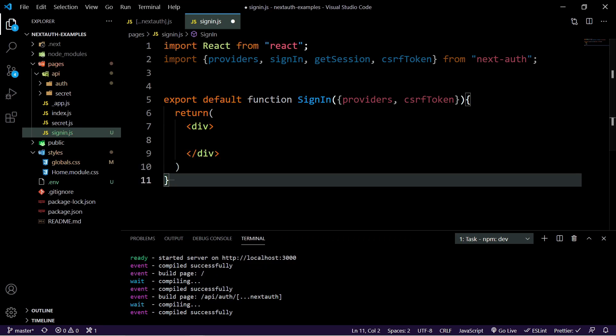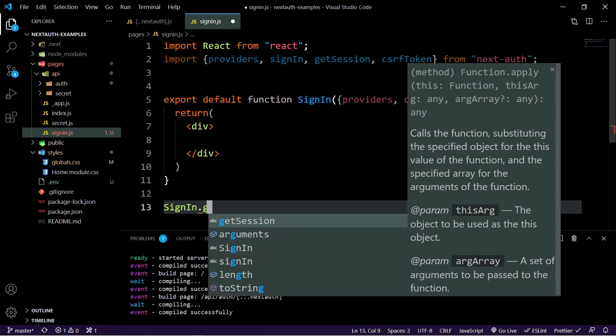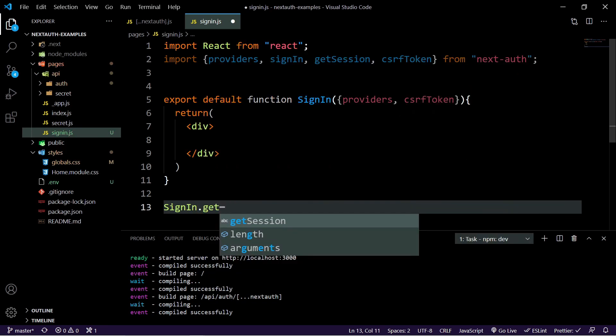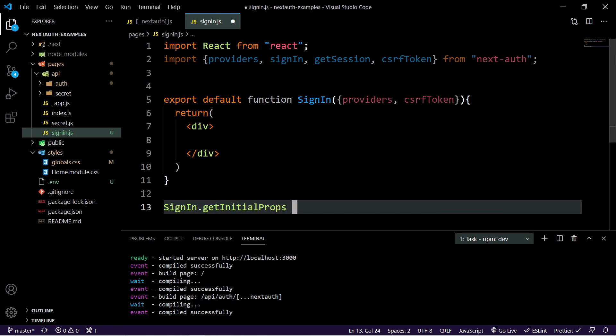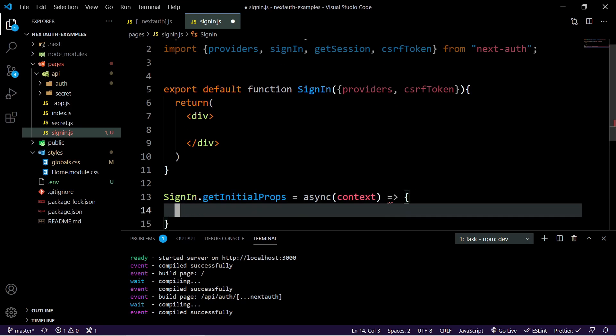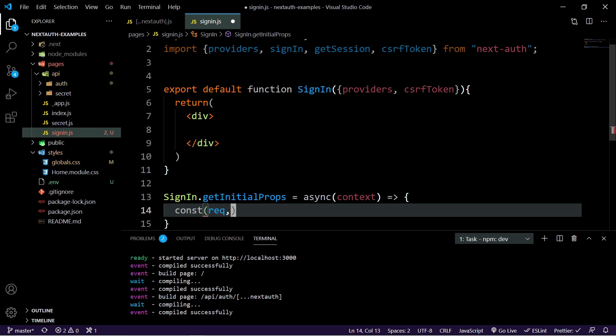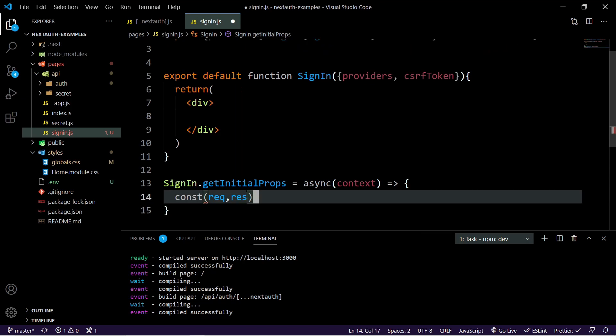So we actually need to grab some initial props here before we can actually handle the sign in page. So what we can do is create a sign in dot get initial props. And this asynchronous function is going to make a call using context. And what we can do here, because I want to do this right as we load the page, we're going to take the request and response equals context.